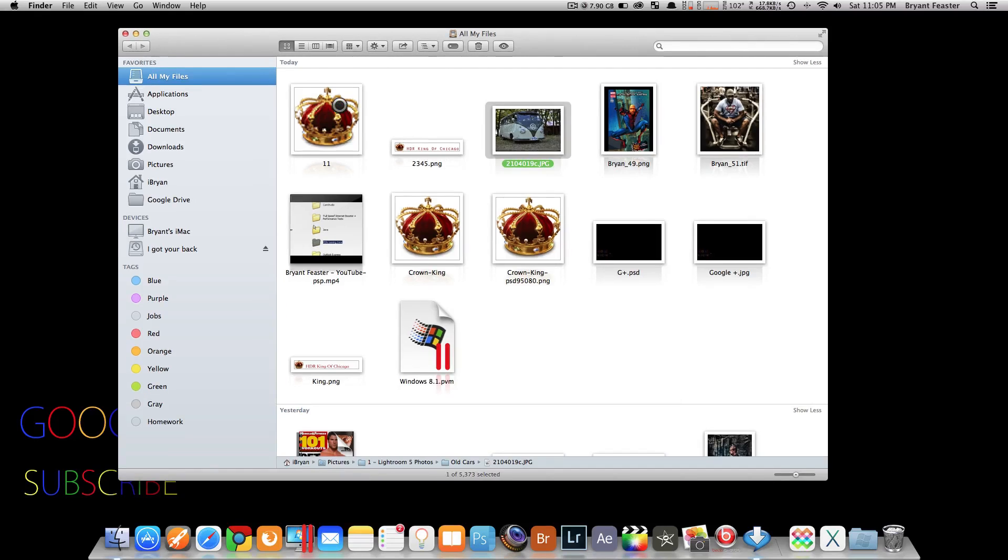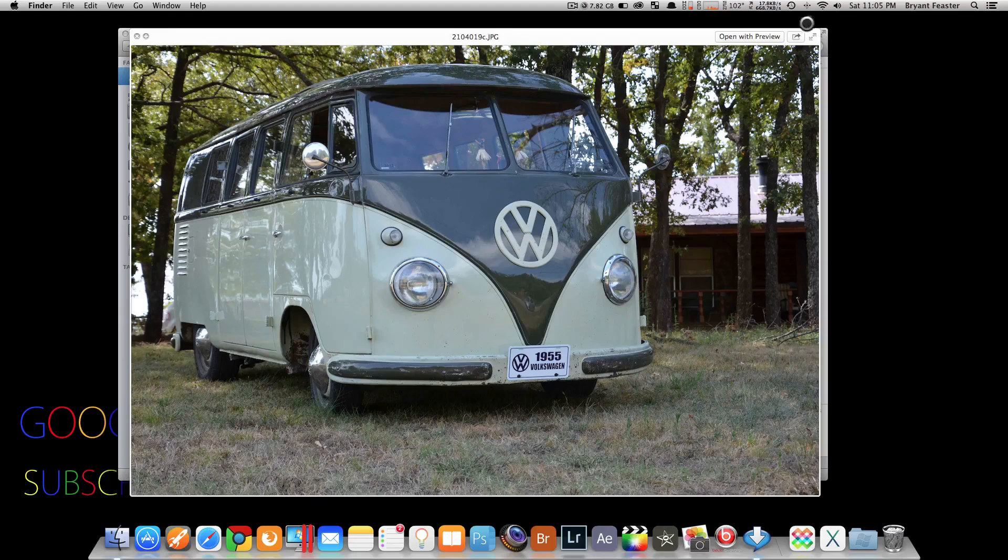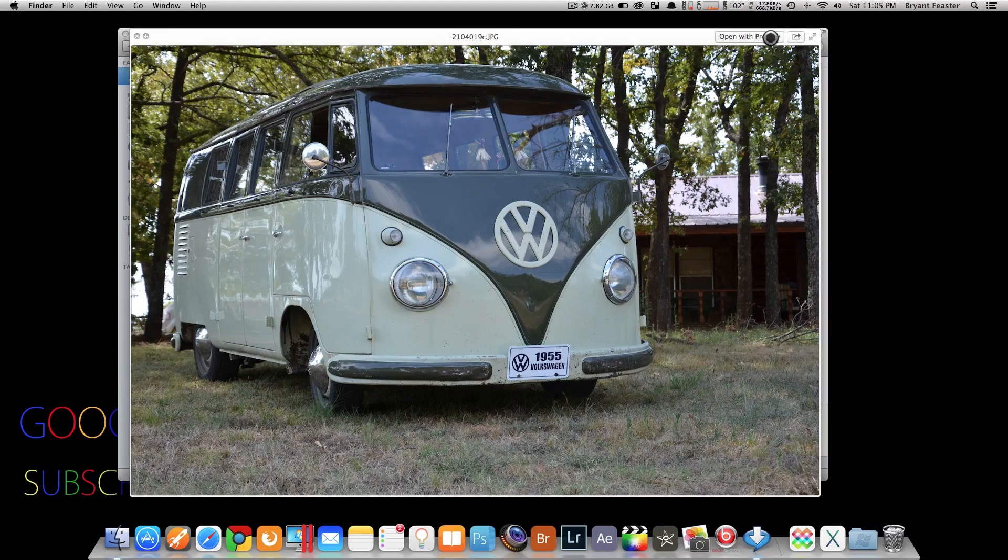For the next tip, it's also for finder. If you take a photo of your choice and open it in preview like so, you'll see up here at the top you have open with preview.